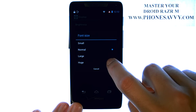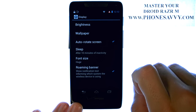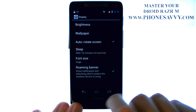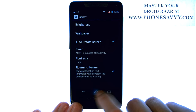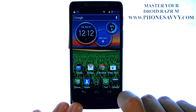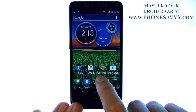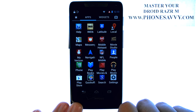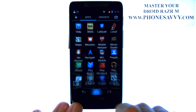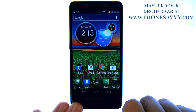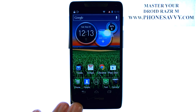And if we change that to a larger size, you can see the difference. Visit PhoneSavvy.com to get answers to all of your questions about the Droid Razr M.